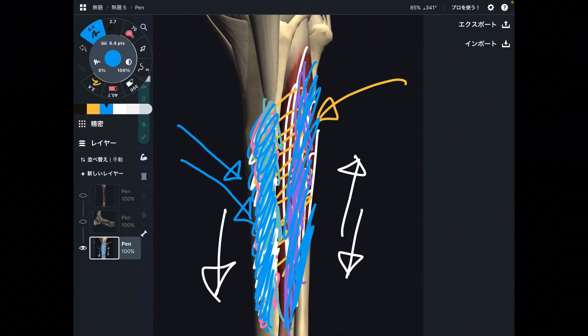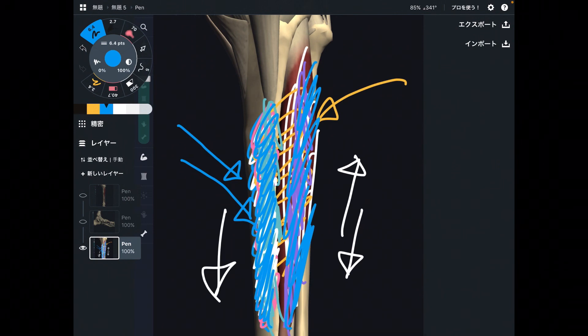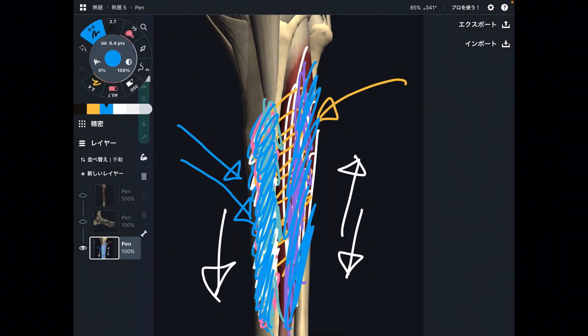In this video, I explained the basic anatomy of tibialis anterior — its origin, insertion, function, and important connection with the tibia. If you liked today's video, please hit the like button, comment, and subscribe. See you next video. Take care.